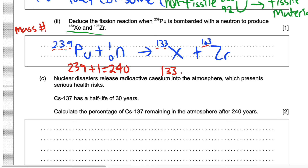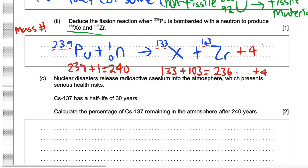For the products, they must have the same total mass number. 133 plus 103 equals 236, so we need to add a mass number of 4. I'm going to add 4 neutrons here, because neutrons have a mass number of 1 and a proton number of 0. So the nucleon numbers are conserved, and this is the completed equation.